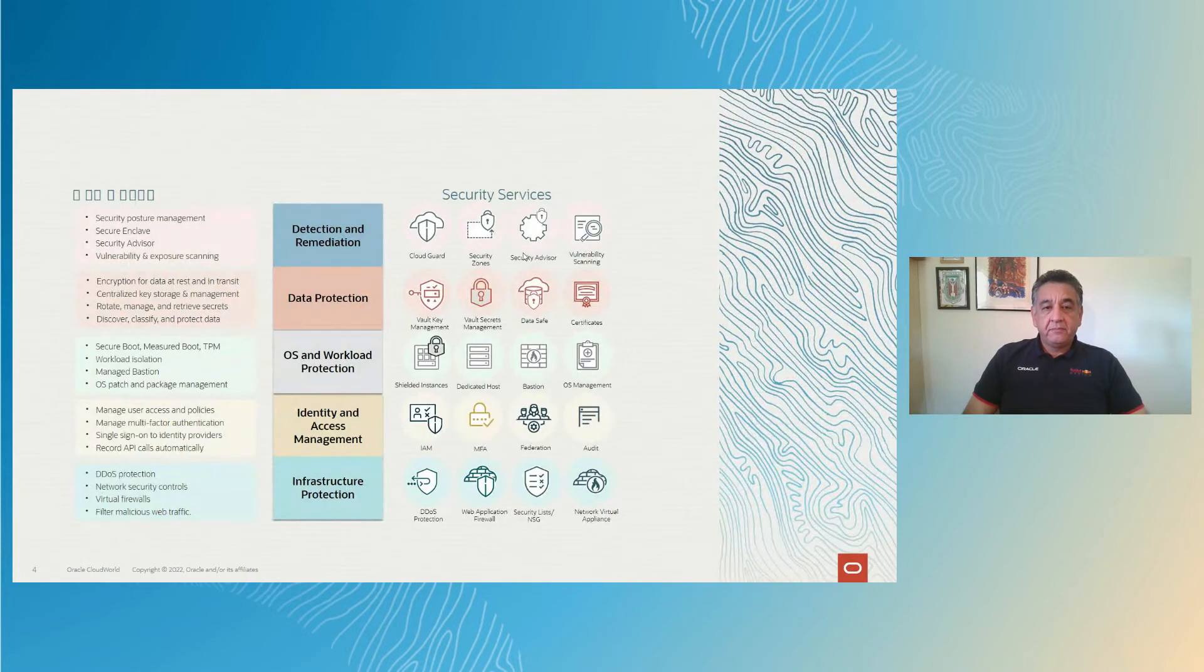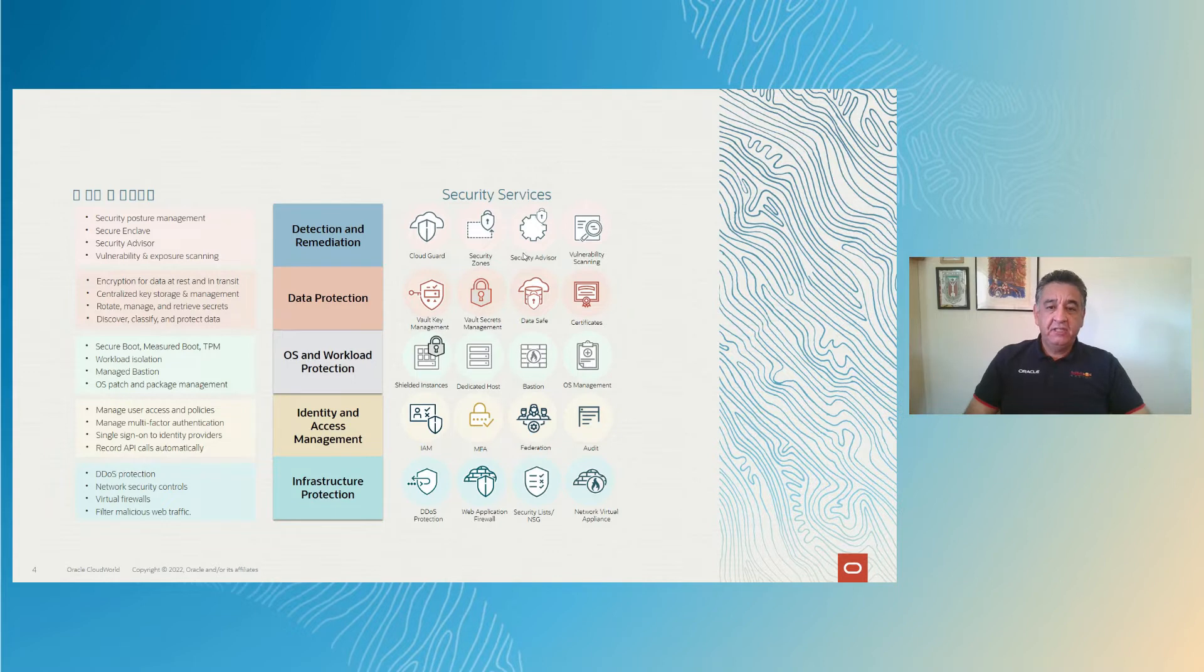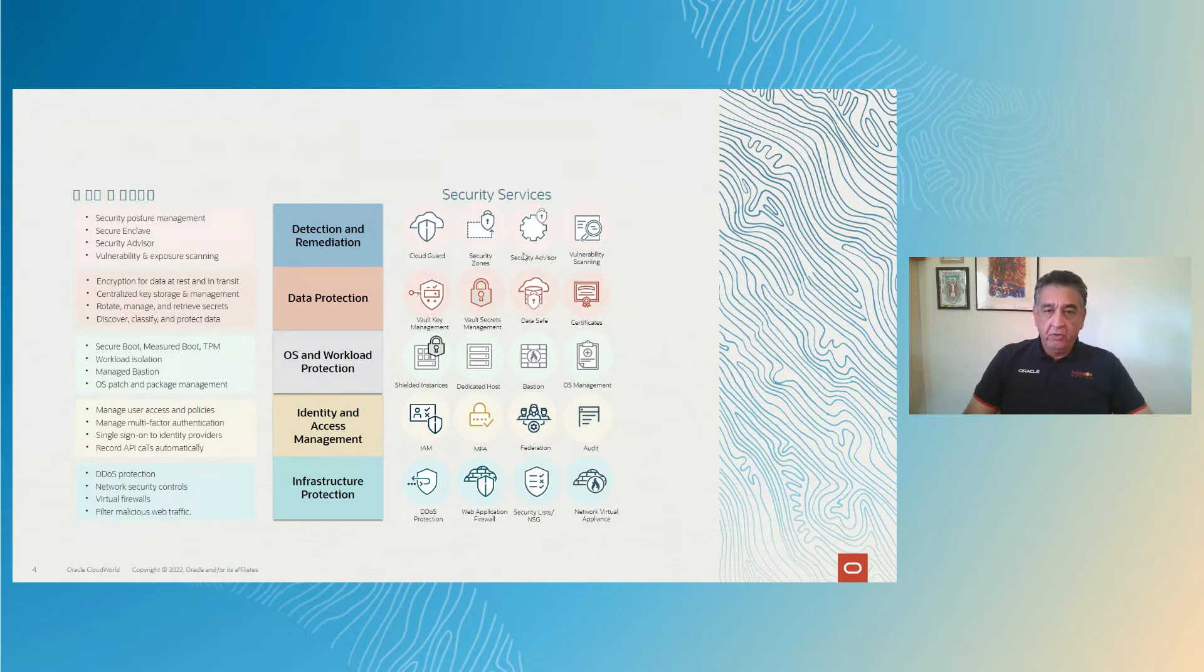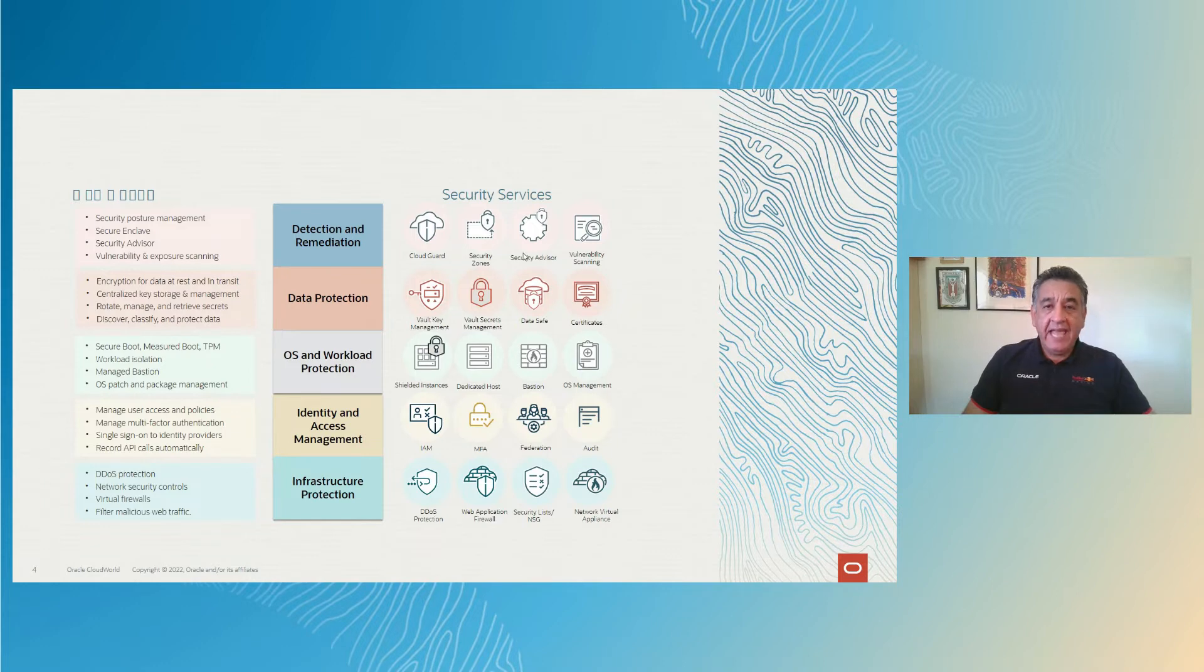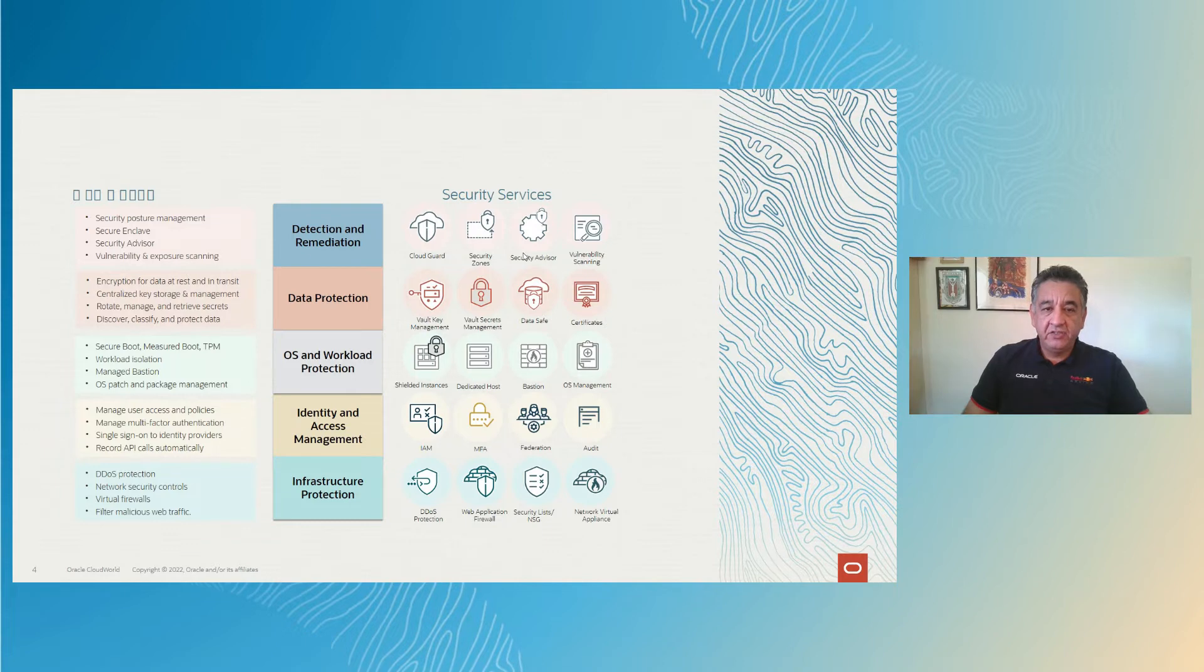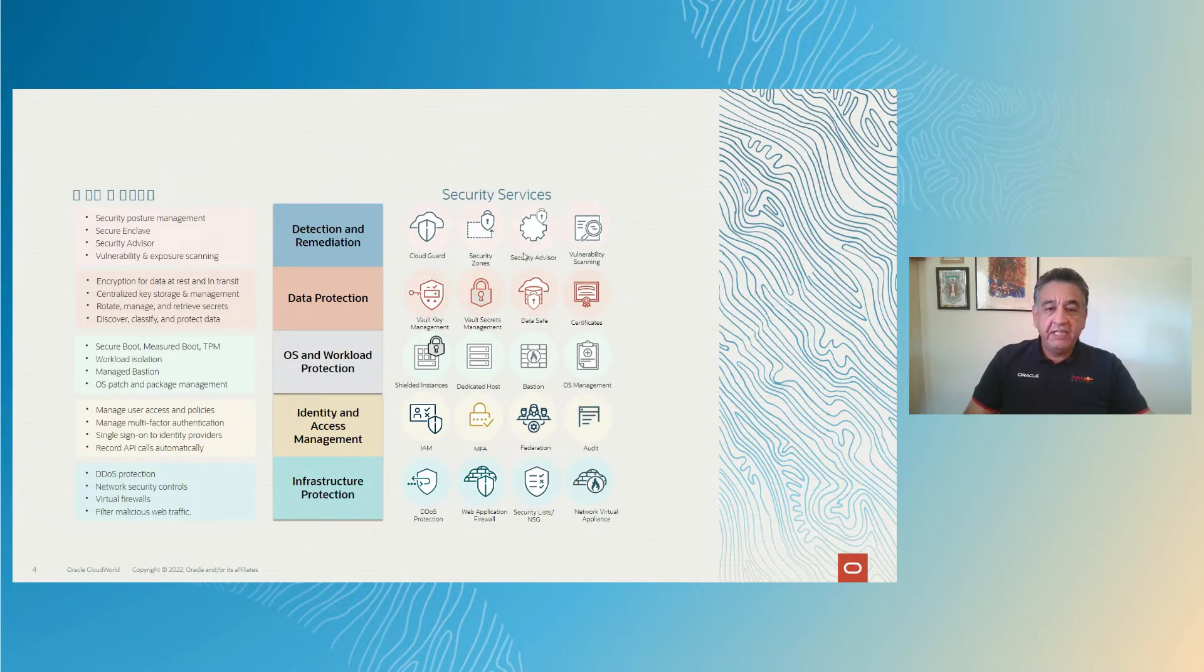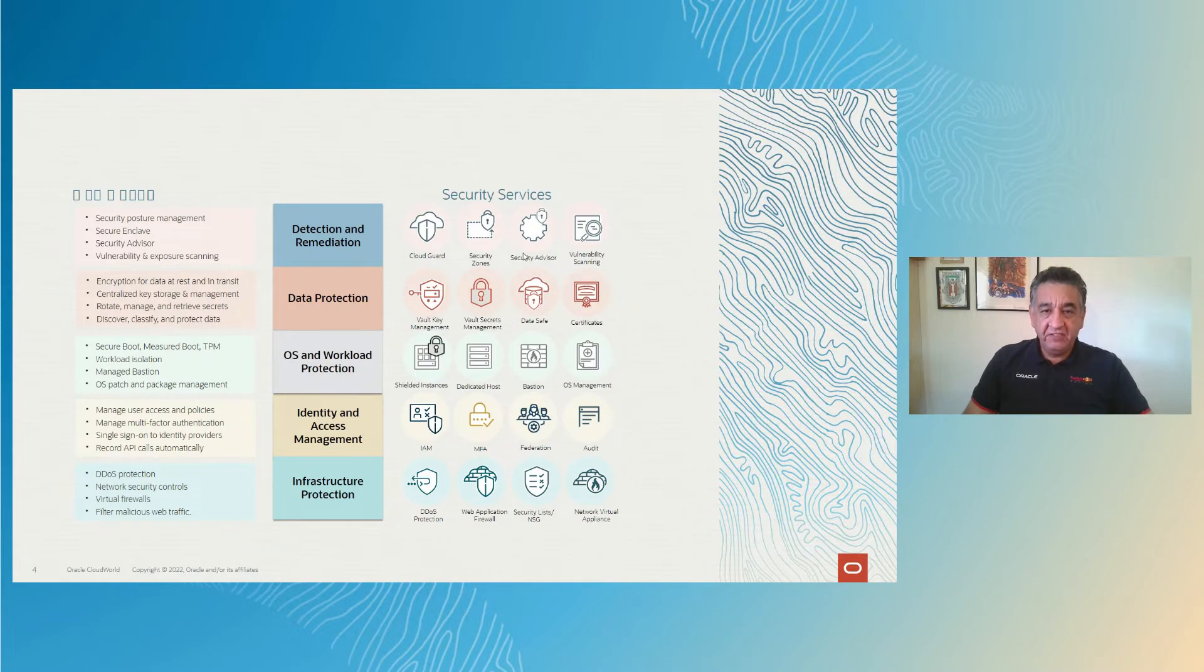So we have security for every single aspect of your cloud infrastructure environment: detection and remediation with cloud guard security zones and scanning of vulnerable possible issues that you might have; data protection to protect your data from start to end, all the way from when you save it in transit or at rest.